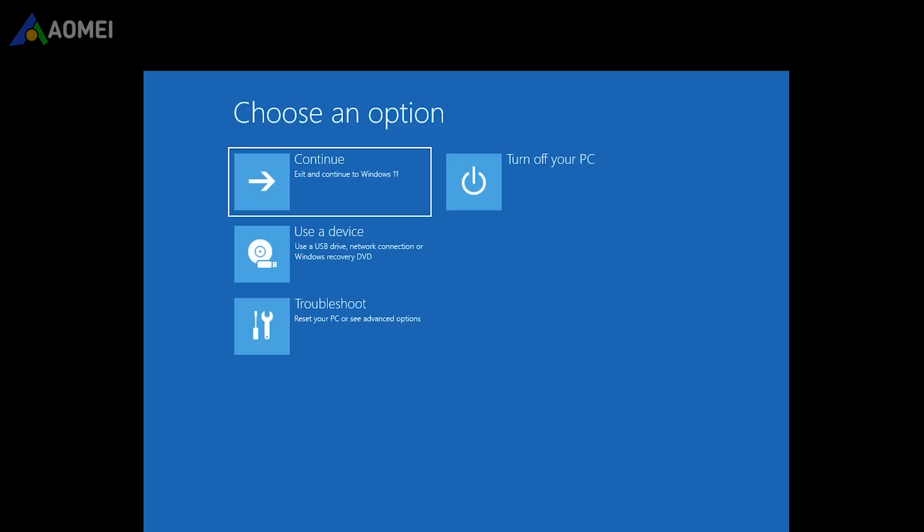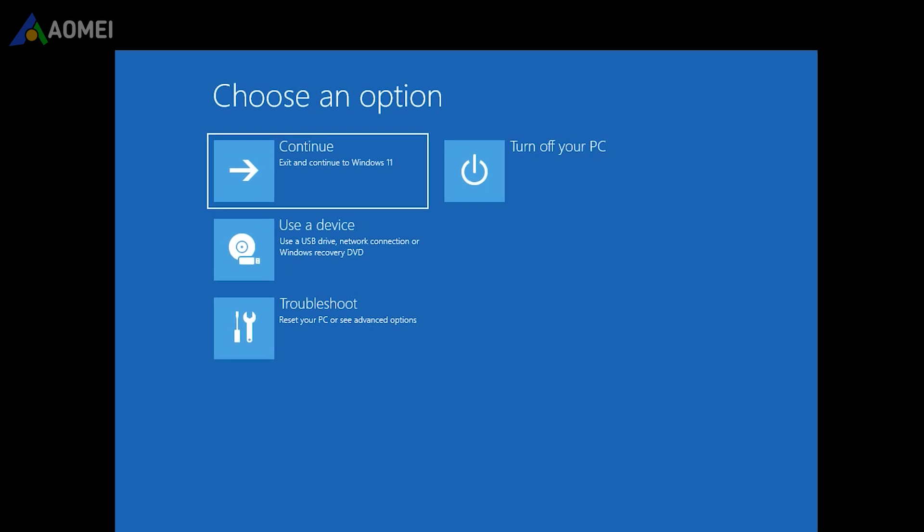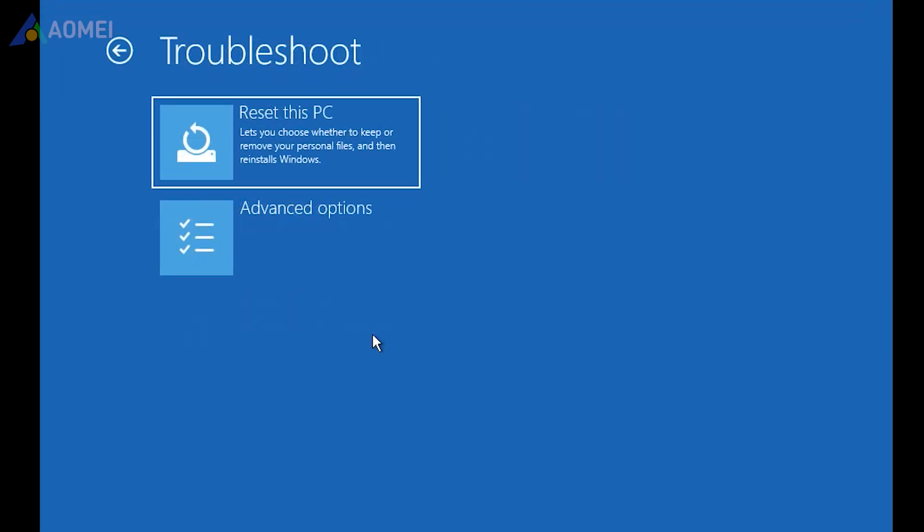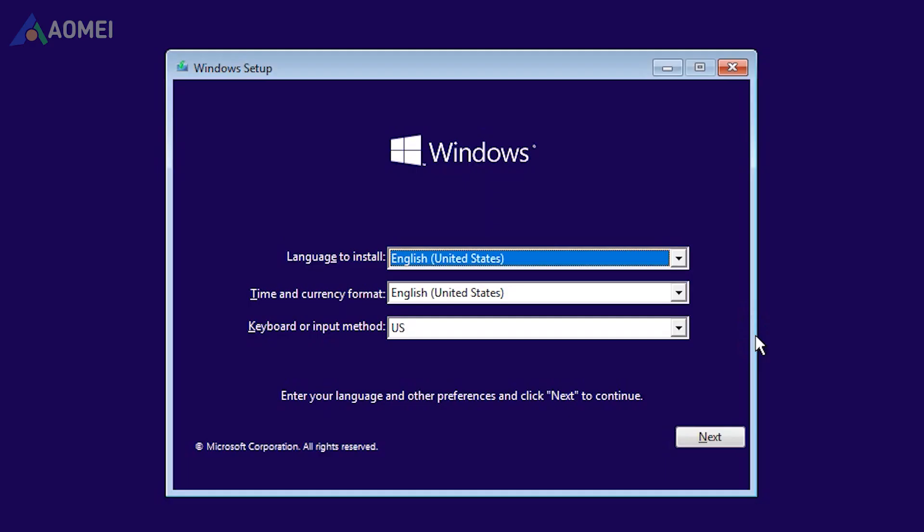Besides all the steps above, if you're not satisfied with them, you can also choose to reset this PC in advanced boot options, or reinstall Windows with Windows installation disk or ISO file.